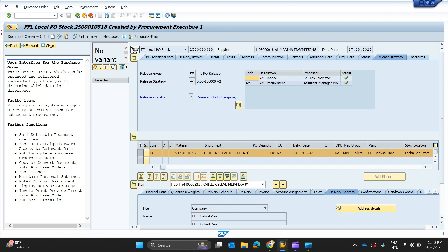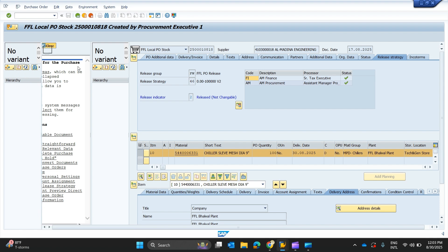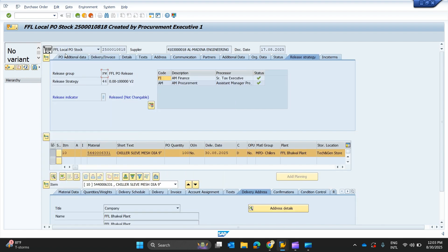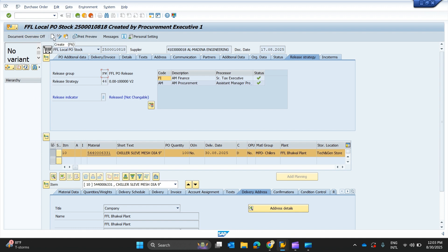That is about the initial use of ME23N — the transaction used to display any specific purchase order. It cannot show you a list of purchase orders; you have to select one purchase order either by writing its number if you remember it, or by finding the relevant purchase order number first and then entering it to view all the details.